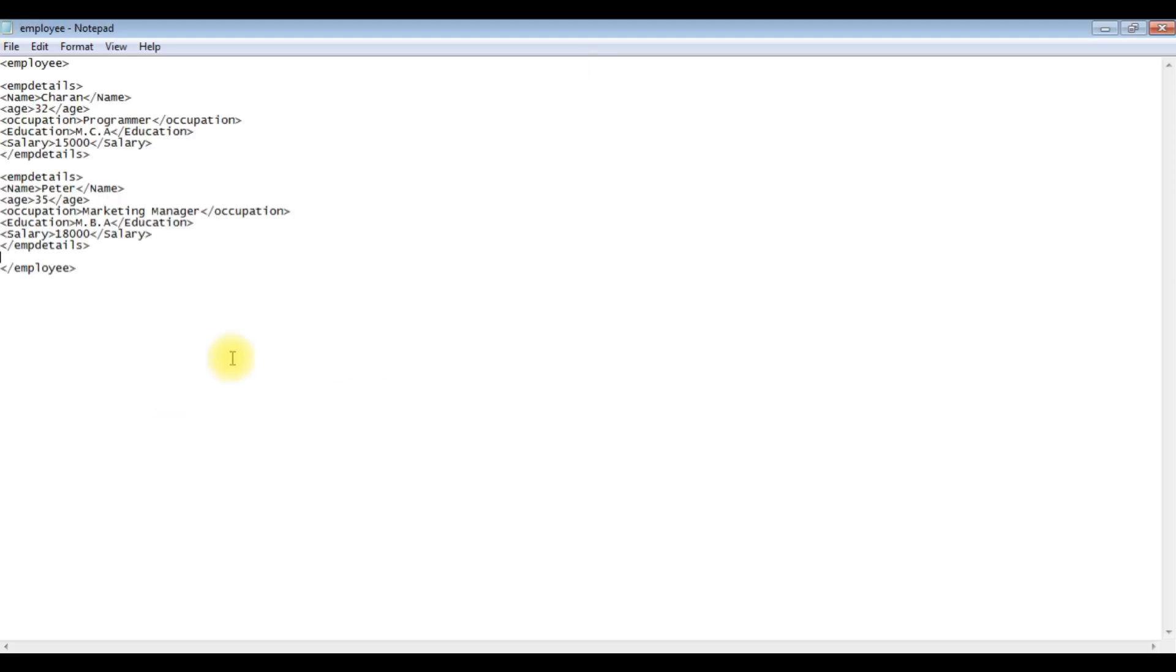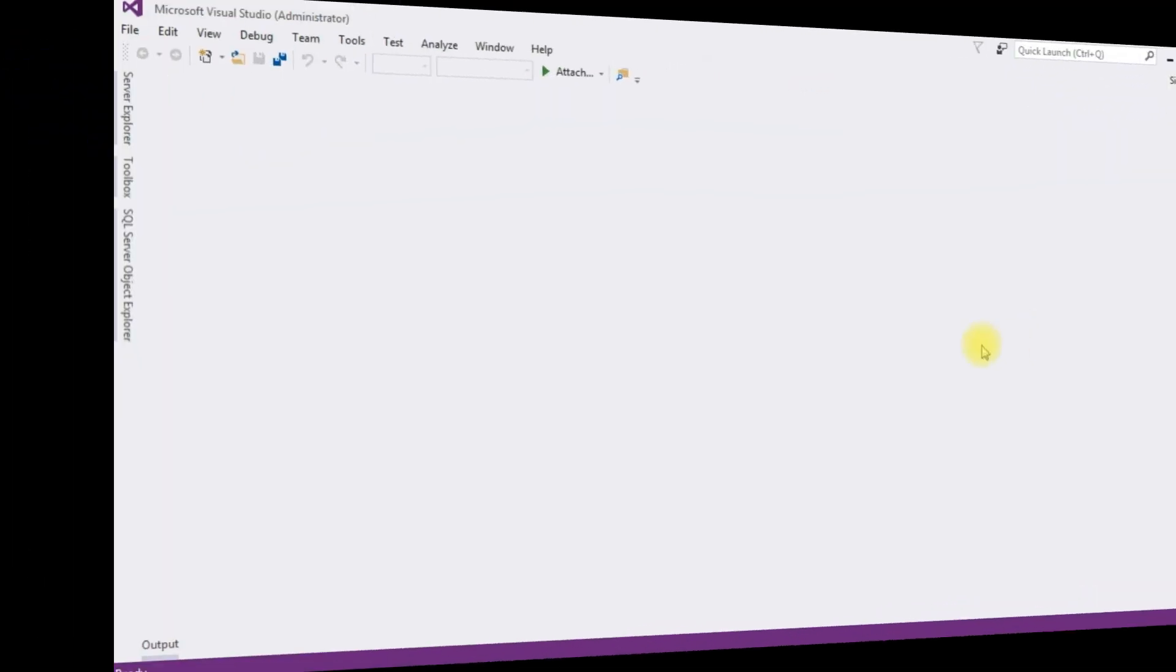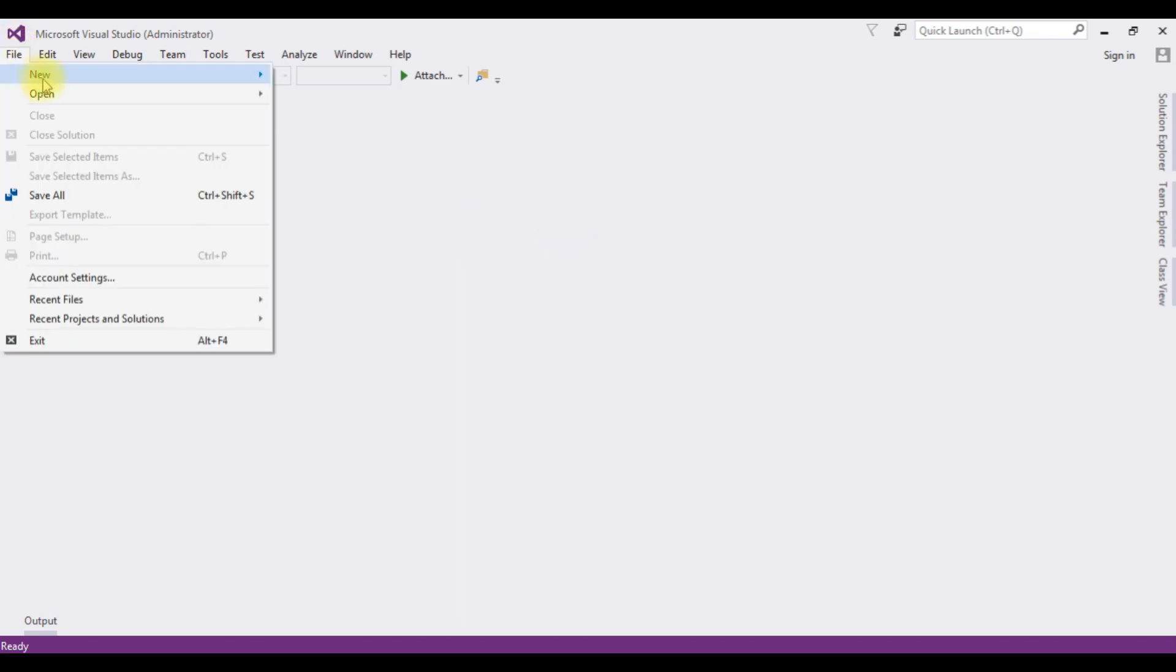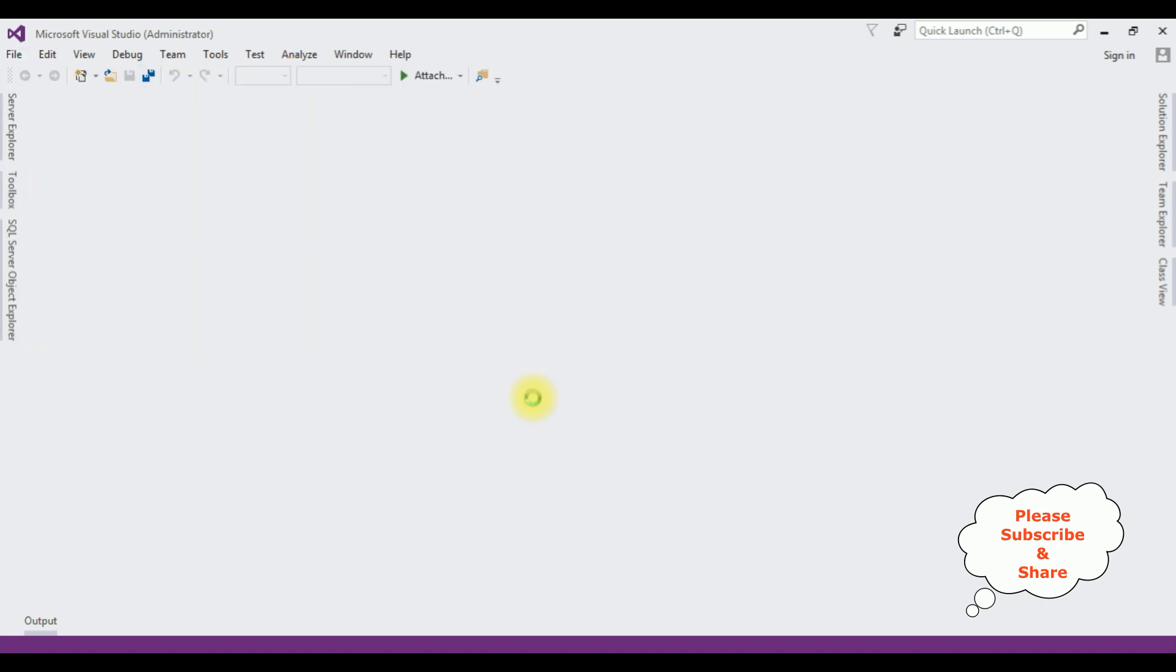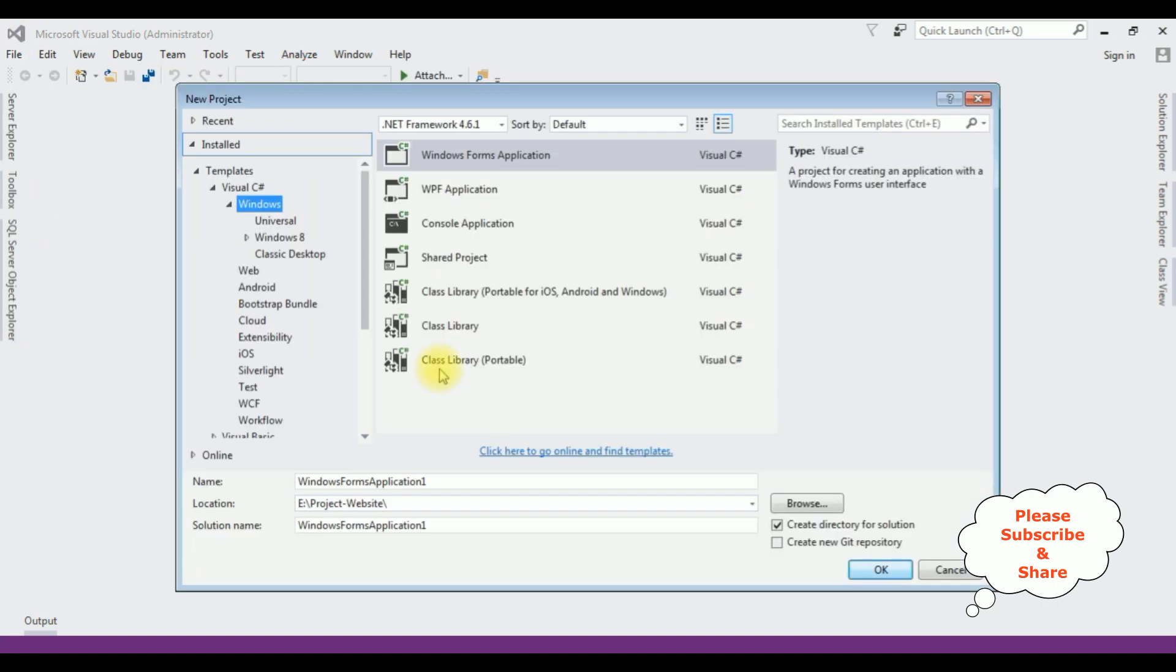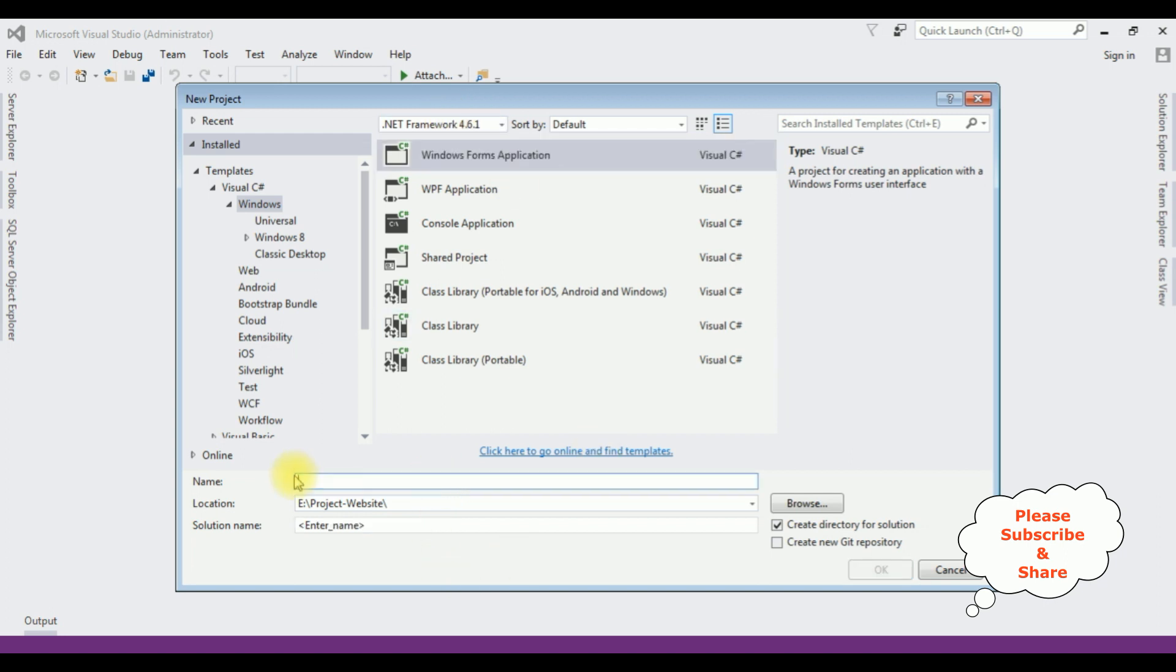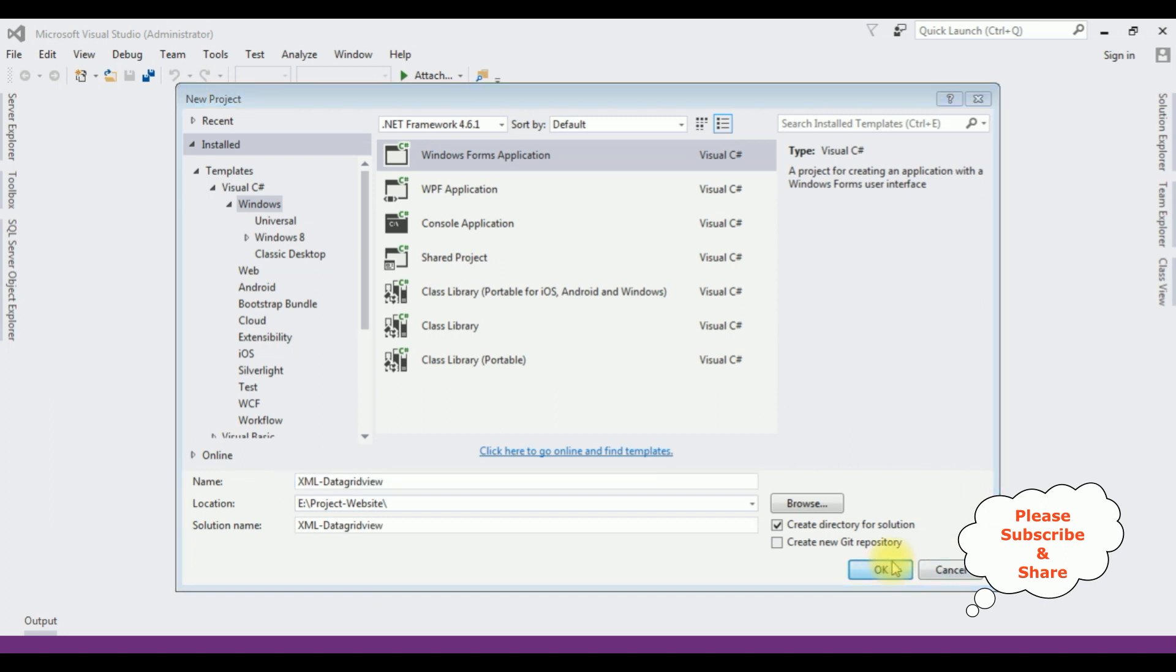Let's open Visual Studio. For this video tutorial I'm creating a new Windows Form application. Go to File, New Project. The Windows Form application and the .NET framework is 4.6.1. The application name is XML DataGridView. Okay.